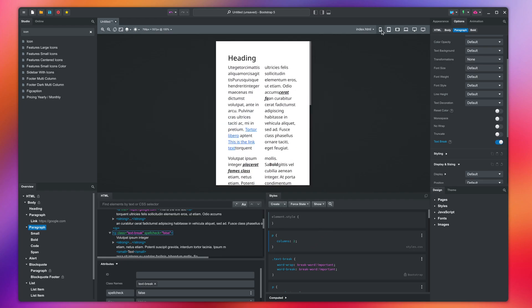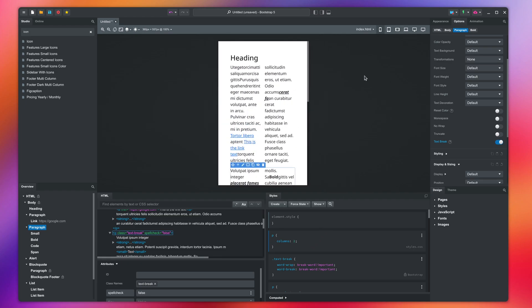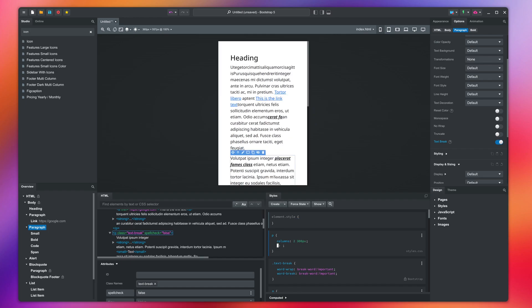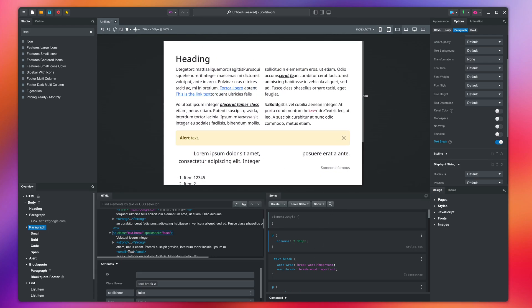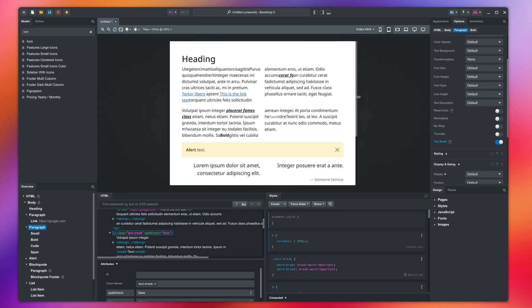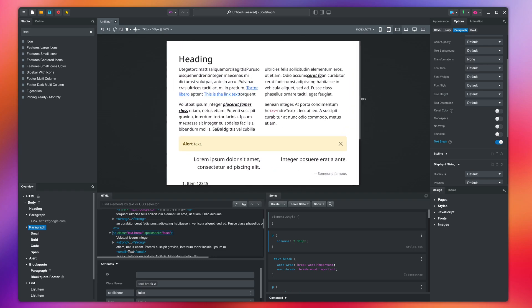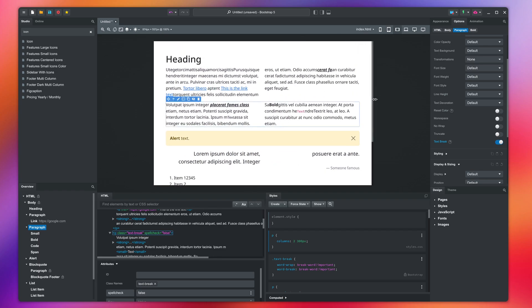Luckily the columns property has built-in responsive behavior. We can add a second parameter with the minimum column width. This tells the browser to split the text in columns only if they are at least 300 pixels wide.